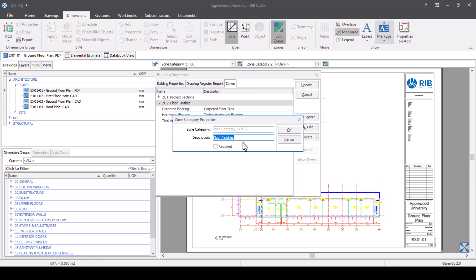Something important to note is the required tick box within your zone properties. If you double-click onto a zone category, you'll see this required tick box. If you have this selected, it means that before you do a take-off, you must have a zone category selected for Costex to know where to place the measurement. This is helpful to ensure every measurement is in a zone and can assist in making sure you've measured everything. If left unticked, it allows more flexibility in where something is placed after it is measured.